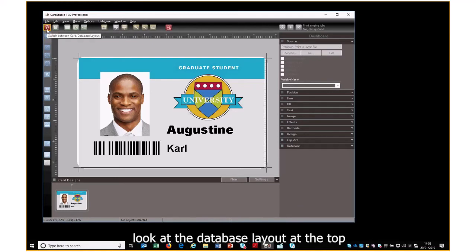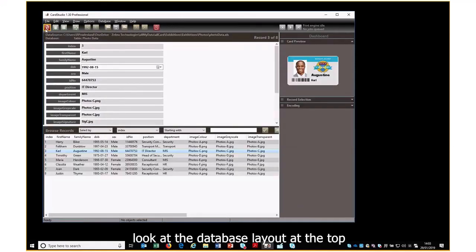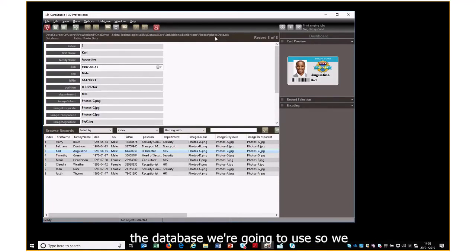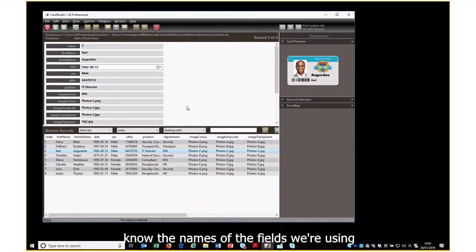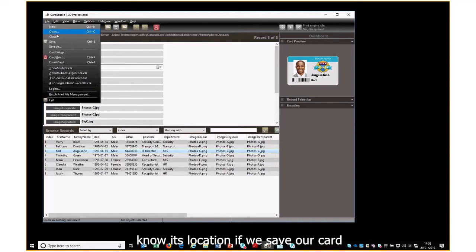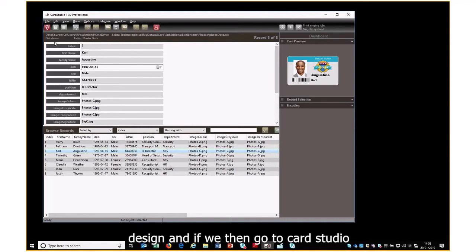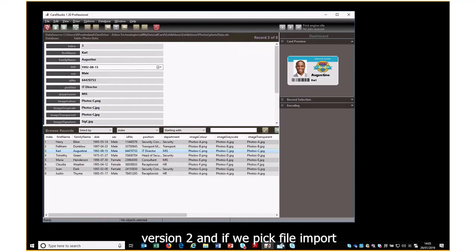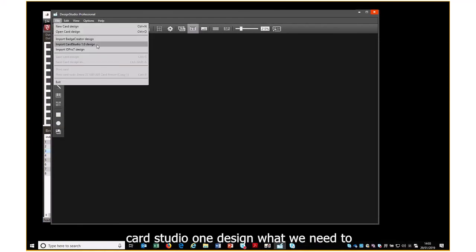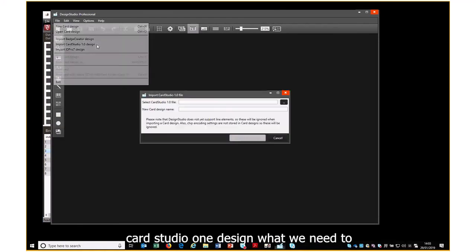If we look at the database layout at the top here, we can see the location and name of the database we're going to use. So we know the names of the fields we're using, the name of the database and its location. If we save our card design and go to Card Studio version 2, we pick File > Import Card Studio 1 Design.